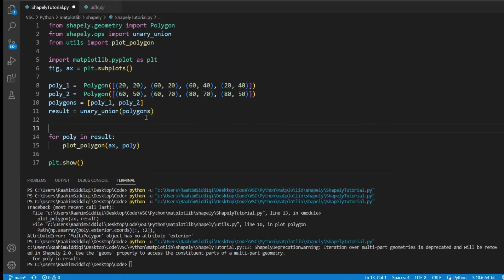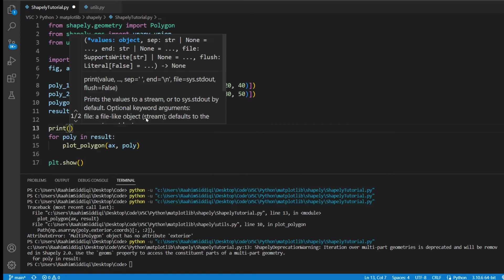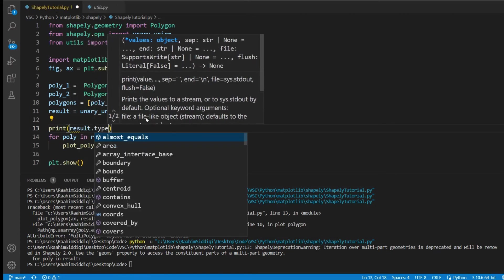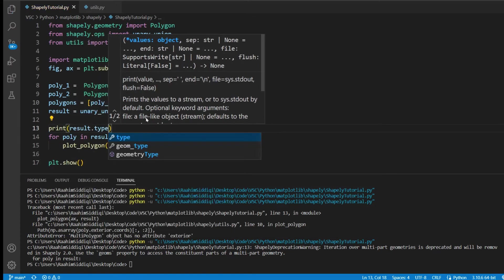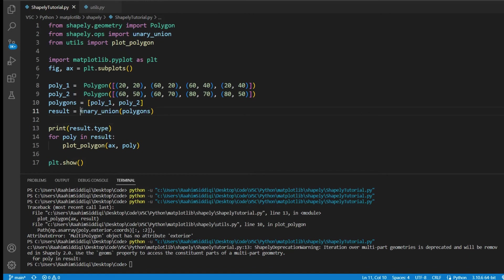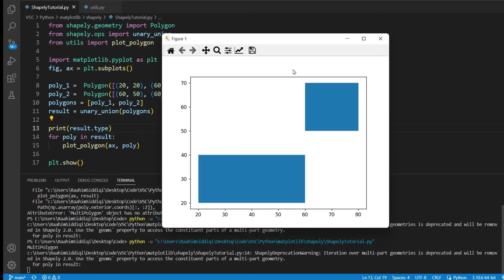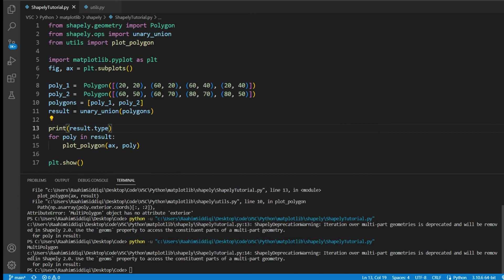Let me show you one or two more important things. You can double check the type, the type of your result, because you may want to take a different action based on whether you got a multi-polygon or whether you got a regular polygon as the result from the union. So that's just something to keep in mind. Like, if it's a normal one, let me just run this. If I run this, you'll see that we got, where is it? There. Multi-polygon.